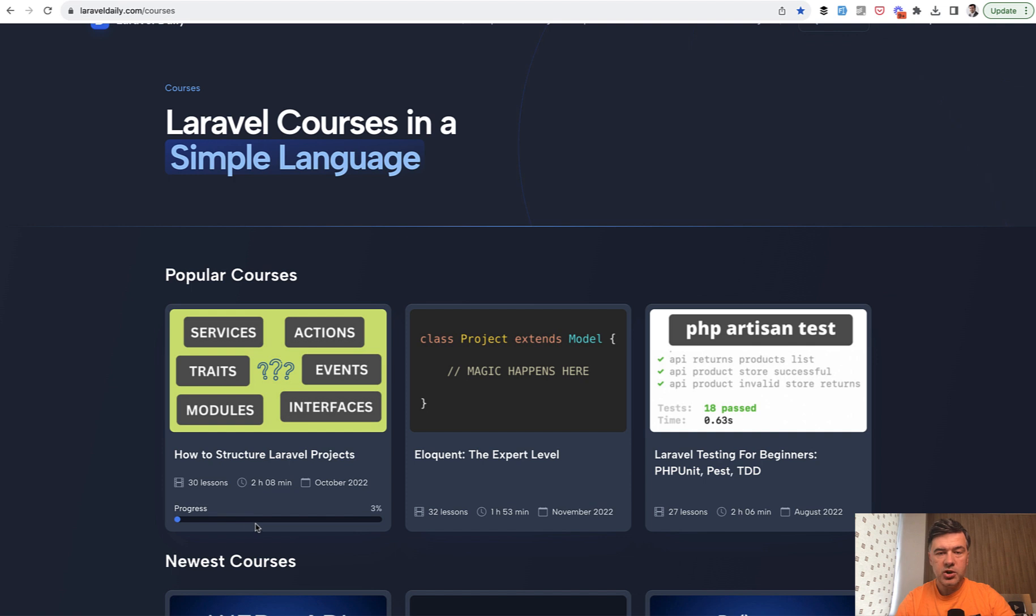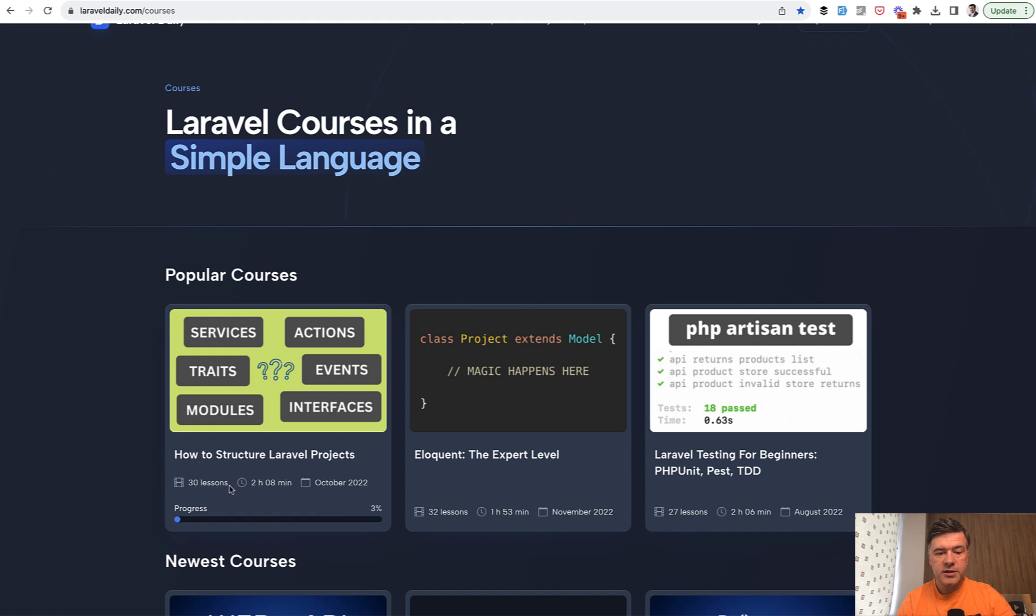So the duration of the course is saved in the database in minutes. And how do you calculate that in hours and transform into this format?